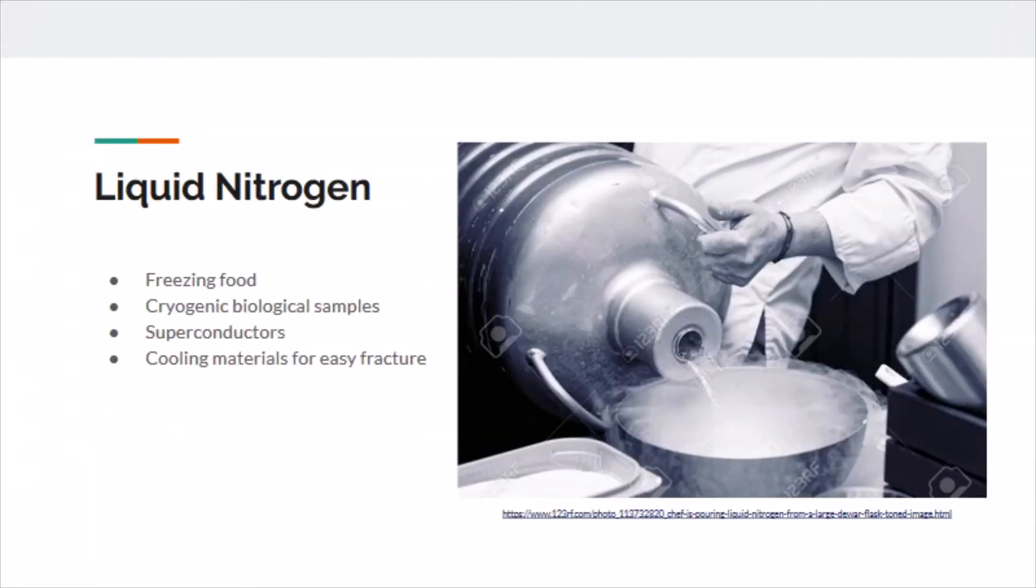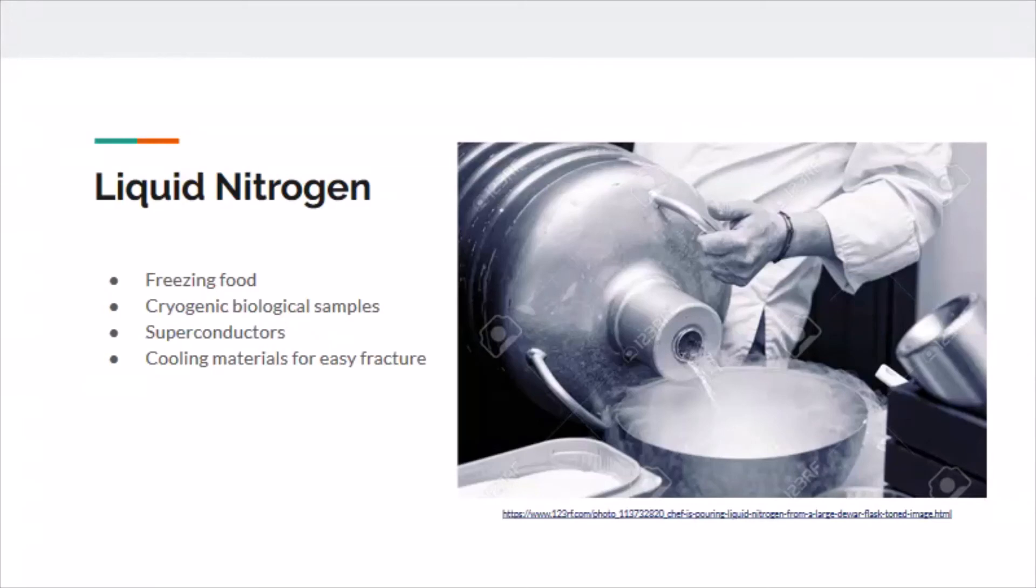That brings me to the final product from NRUs, which is liquid nitrogen. This is commonly known to be used in freezing food, during transportation in food trucks, and freezing cryogenic biological samples. Liquid nitrogen is used in making superconductors and cooling materials down to extremely low temperatures to make them easier to fracture, which is important in manufacturing processes.